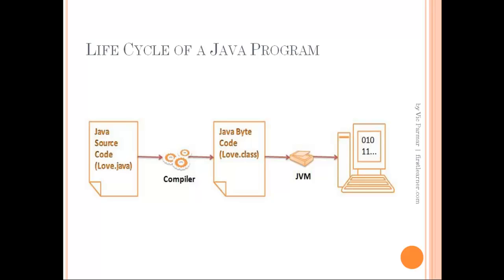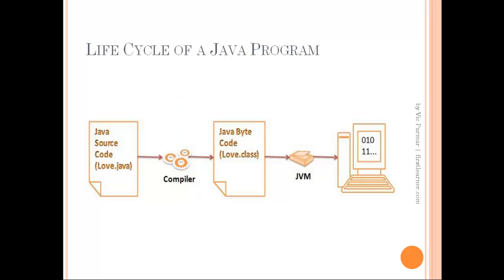As you can see in the diagram, first the code that we write is saved in a file with an extension of .java. The compiler compiles the .java file into an intermediate form called Java bytecode, and the generation of bytecode helps Java in being portable, hence usable in the distributed world. This bytecode is saved in a file with an extension of .class.